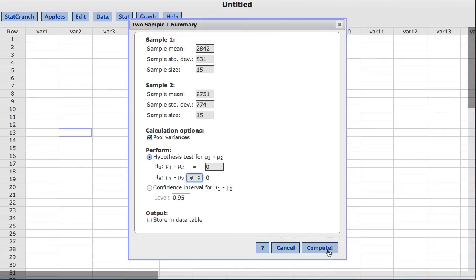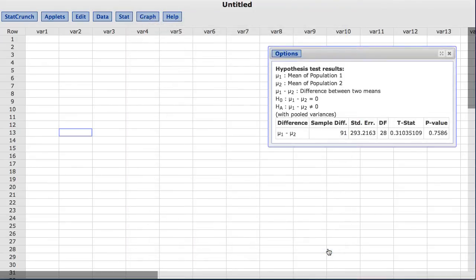I will click compute. The output table provides various statistics from the test, including the test statistic and the p-value.